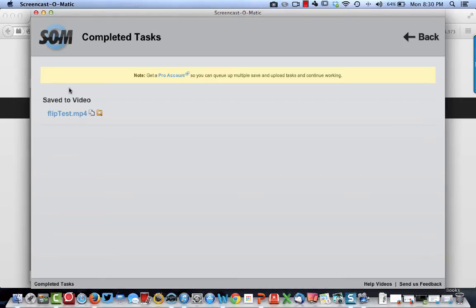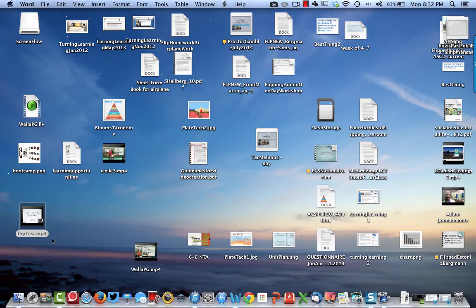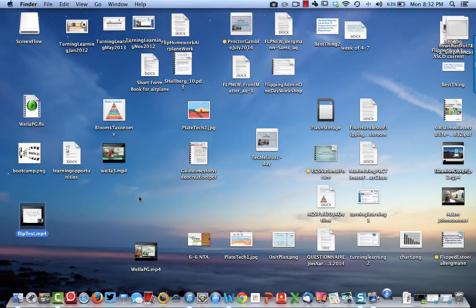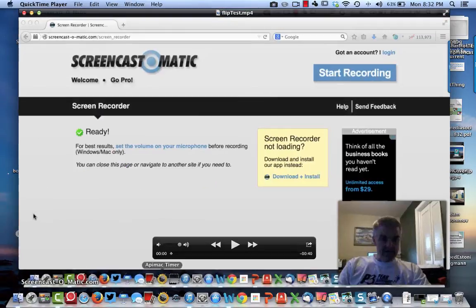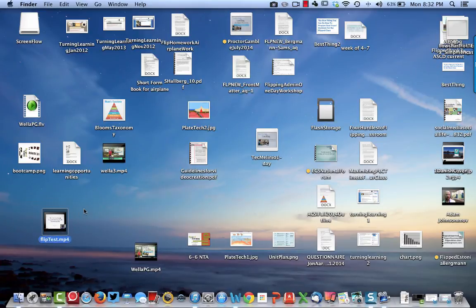Now that the video is done, if you want to verify, you can go look on your hard drive. Here's the video on my hard drive — 'flip test.' If I double-click on it, it should open up and play that little video clip that I made. And there it is — I can play it. That video can then be uploaded to a place like YouTube.